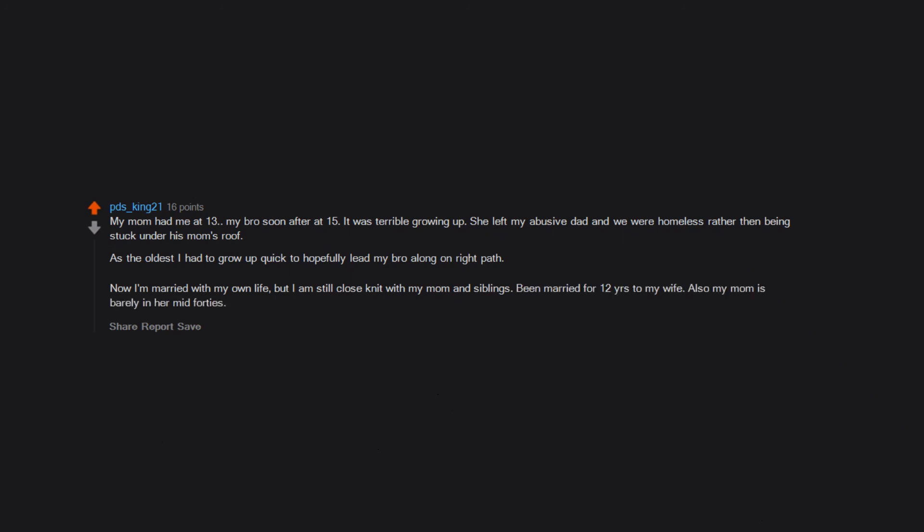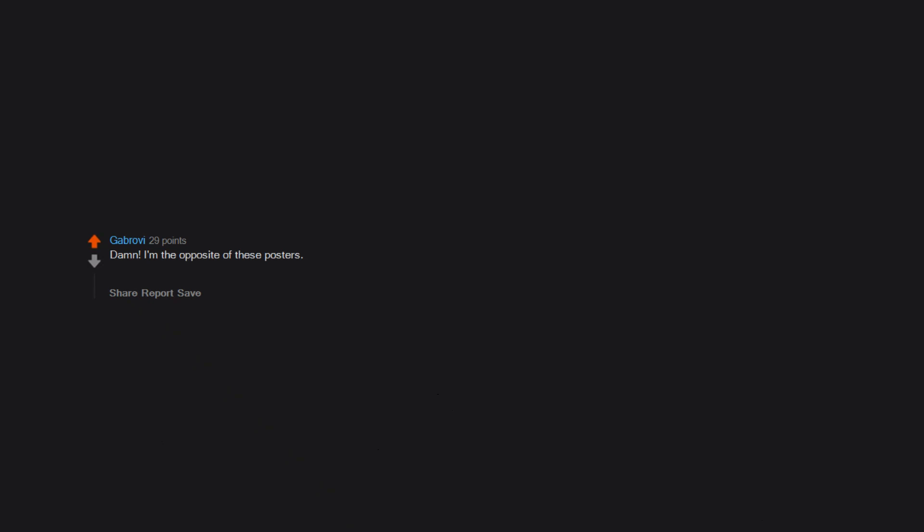Damn, I'm the opposite of these posters. I'm 45 and my mom was 35 when she had me. Her father was over 60 when she was born. My maternal grandfather was born in 1880. Crazy.